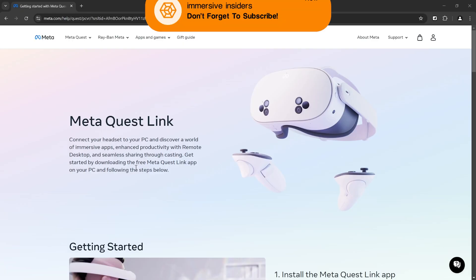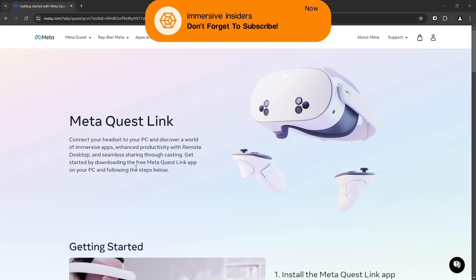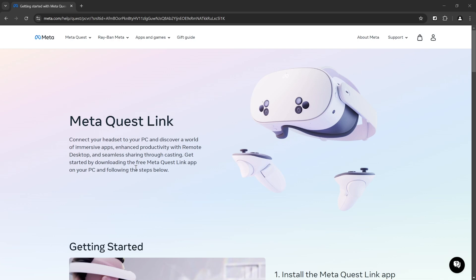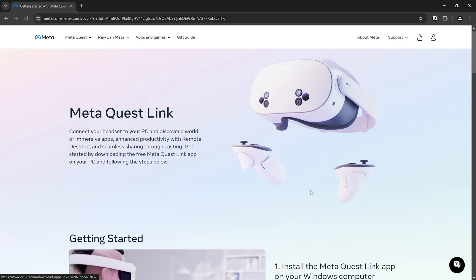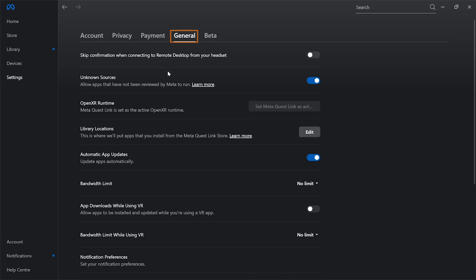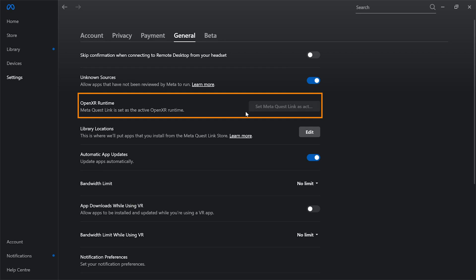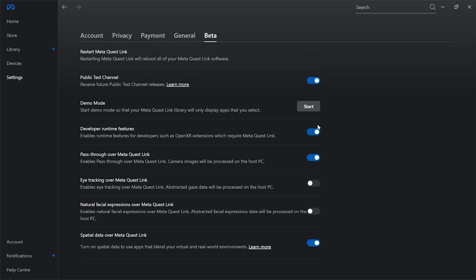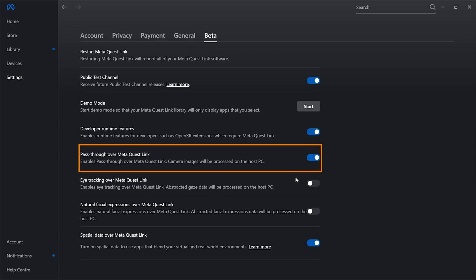While Unity installs, we can download other software to make our lives easier. We need tools that allow us to test our application directly from the Unity Editor onto a headset without building every single time. Since we're developing for Meta Quest devices, we'll use the Meta Quest Link app. Download it from the link provided, then after installing navigate to Settings > General, allow unknown sources, and set Meta Quest Link as the active OpenXR runtime.